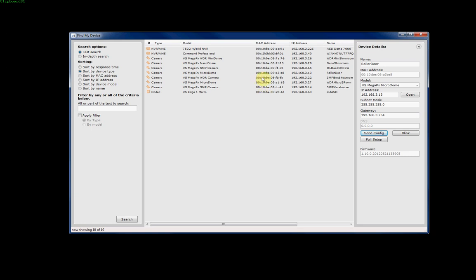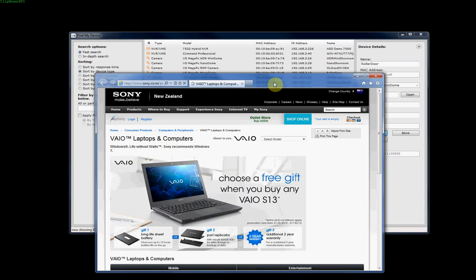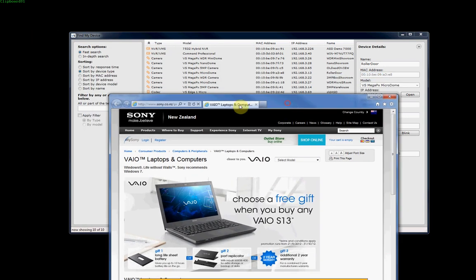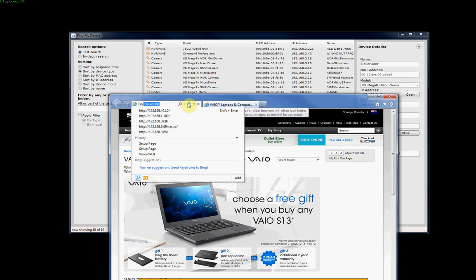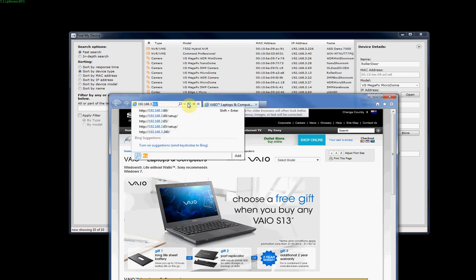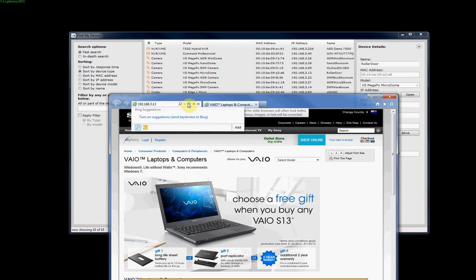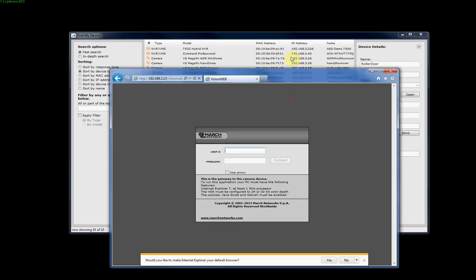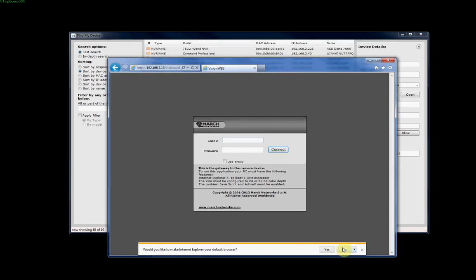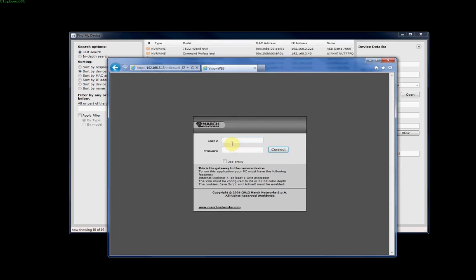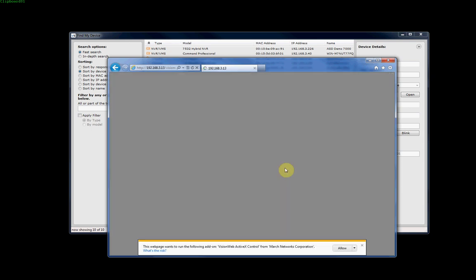Once you've configured the IP address to the one that you want to use, and obviously your laptop or PC is running on the same IP range, you can then access the device through a browser. For March Networks devices, it has to be Internet Explorer as it uses ActiveX. We'll bring up Internet Explorer and go through to the IP address of one of the cameras. We'll choose this microdome here, and we can see that the IP address is 192.168.3.13. It'll come up and ask for a username and password. As mentioned before, the username is admin with no password. We'll click connect.